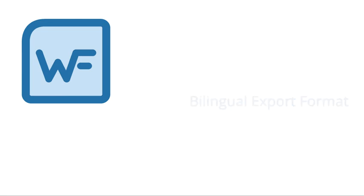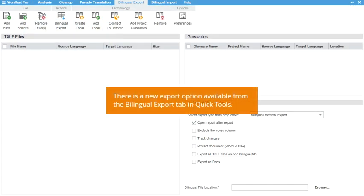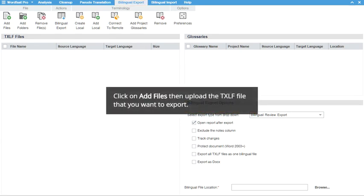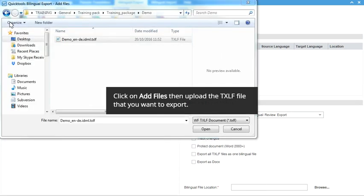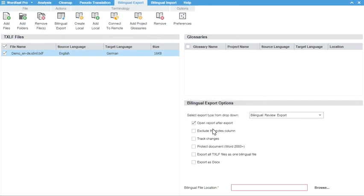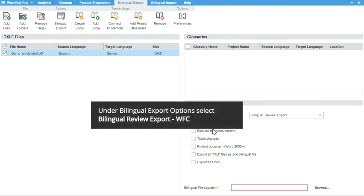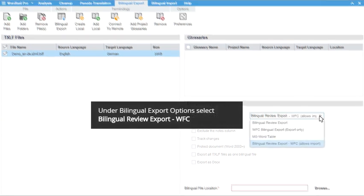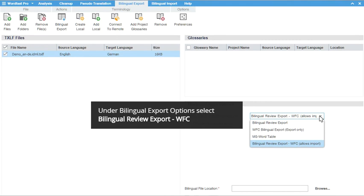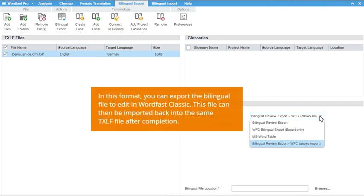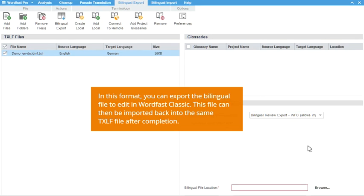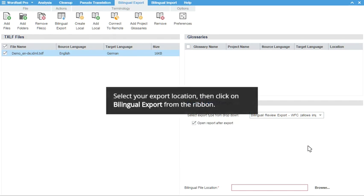Under Quick Tools, Bilingual Export, you can now export your Bilingual Review in Wordfast Classic Format. Simply upload the file that you want to export. Then from the drop-down, select Bilingual Review Export WFC. This format allows for working in Wordfast Classic and then importing the changes back into the original TXLF. Browse to your Save To location and then click Bilingual Export from the ribbon.